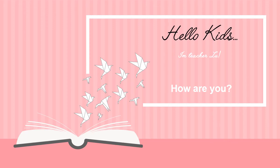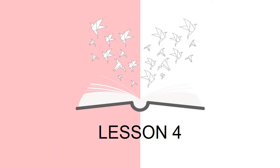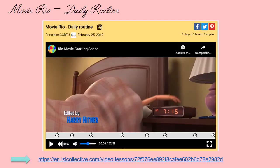Hello, kids! This is Teacher Lou. How are you today? Lesson 4. To start the lesson today, we are going to do an exercise online, right? We are going to watch a movie segment of the movie Reel. That movie segment reveals daily routine. To access the exercise, you need to access the link — that link right below the picture. It's also available for you to click on in the description of this video.